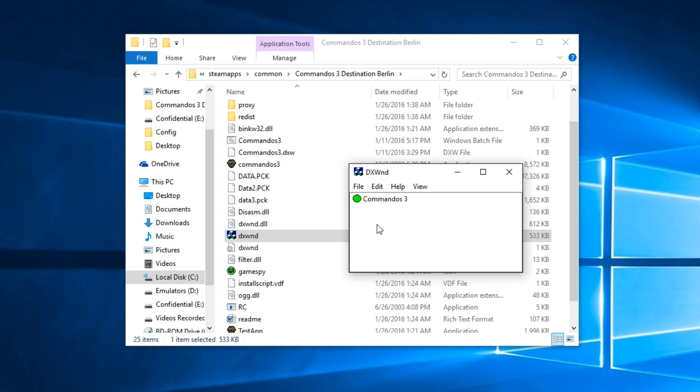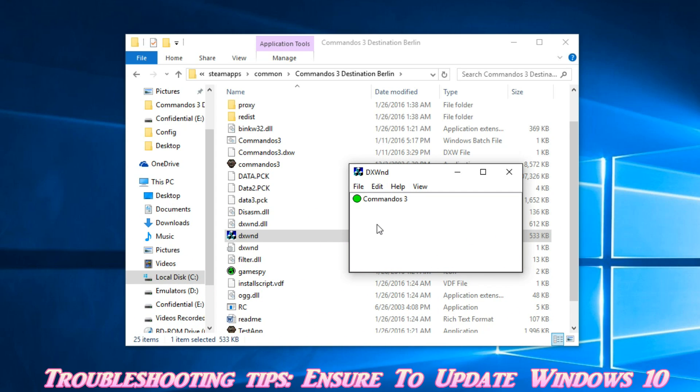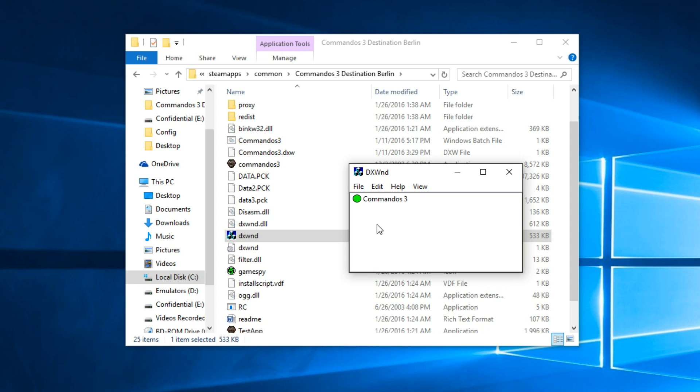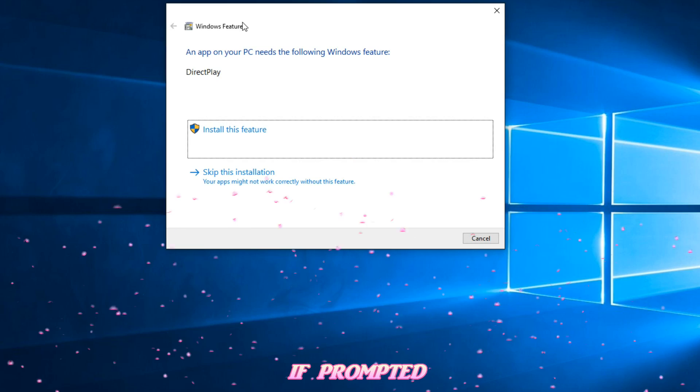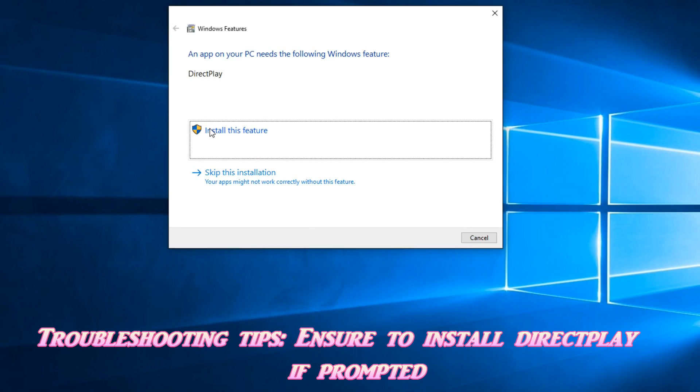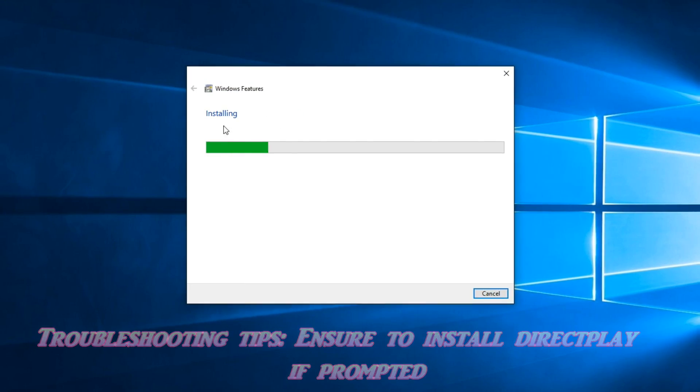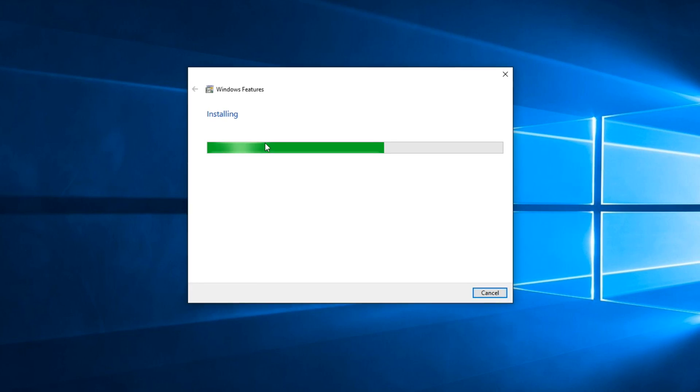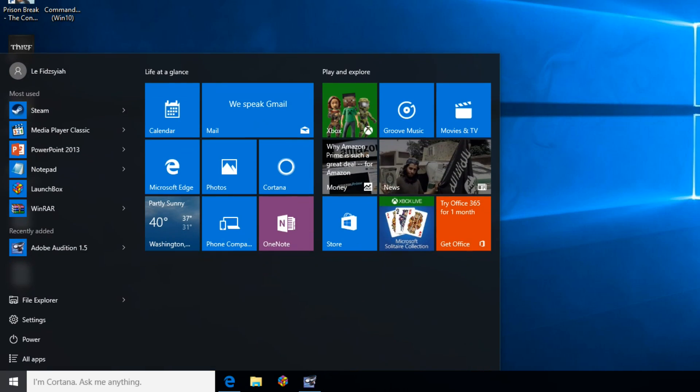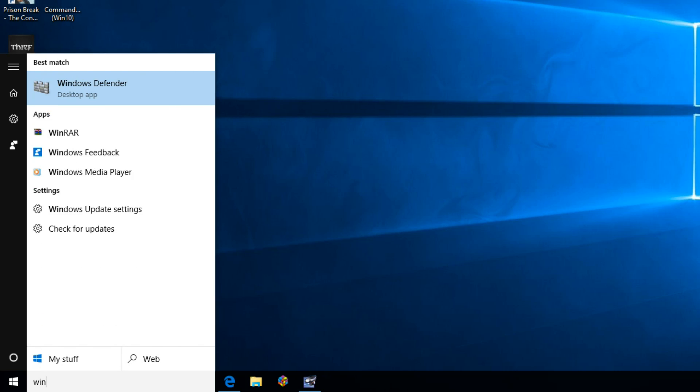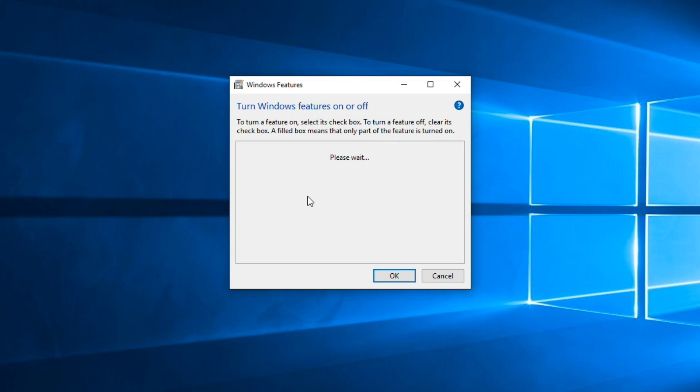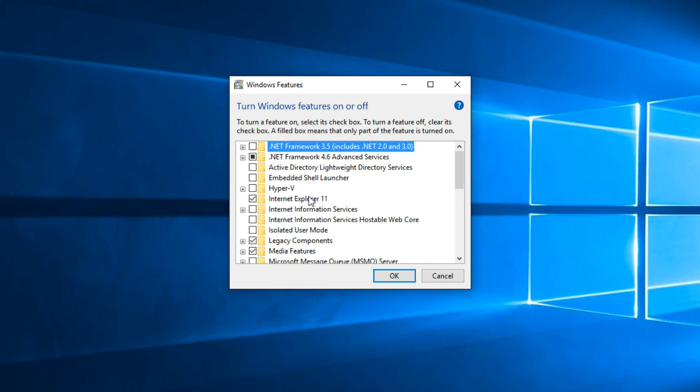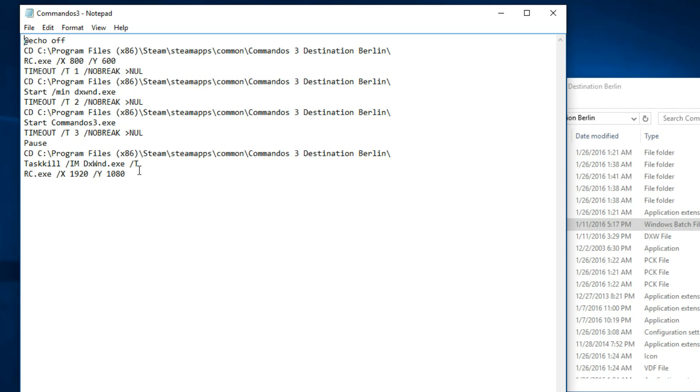I also need to stress that you need to update your Windows fully as of 26th of January 2016. Make sure you update your Windows fully. And also make sure you install DirectPlay whenever Microsoft Windows prompts you to. If you don't have that prompt, just go to your Windows features. Just key in Windows features as shown here, and click on this and check on Legacy Components. Make sure DirectPlay is checked.